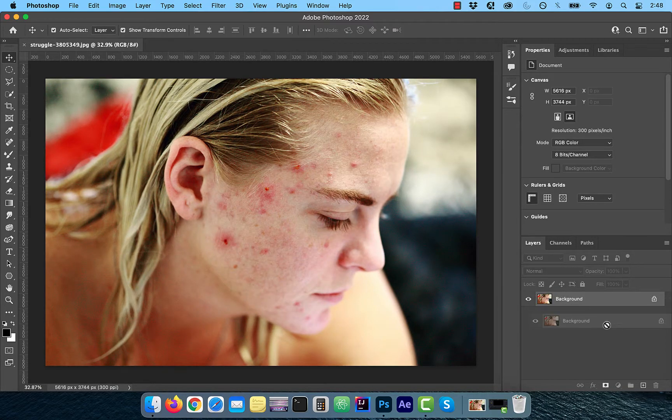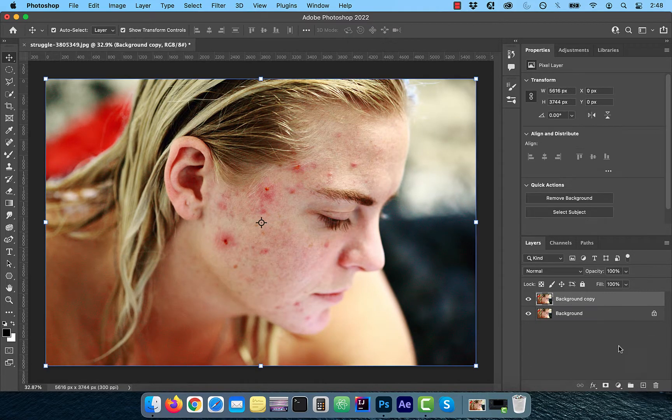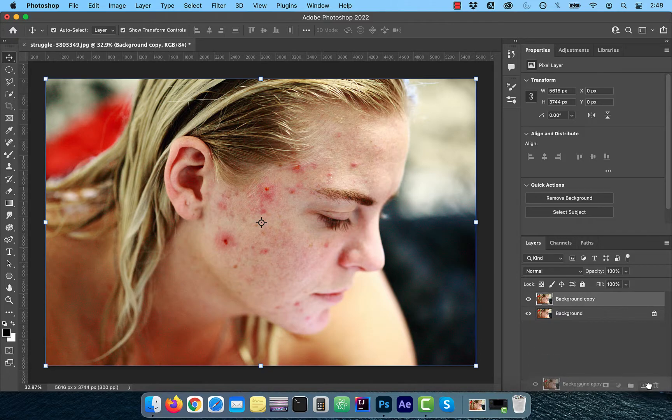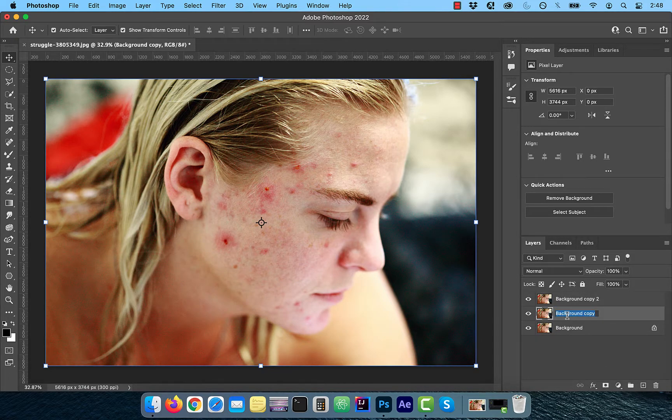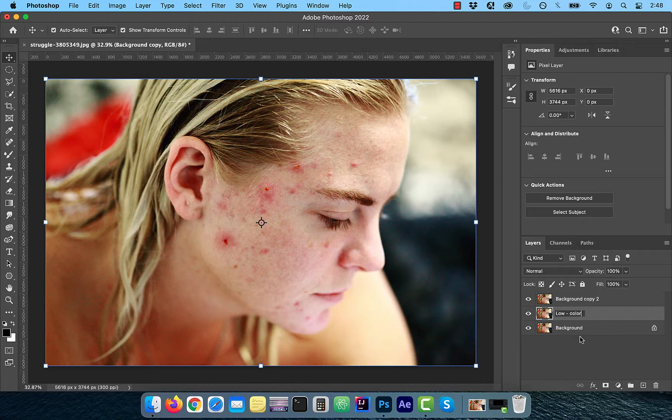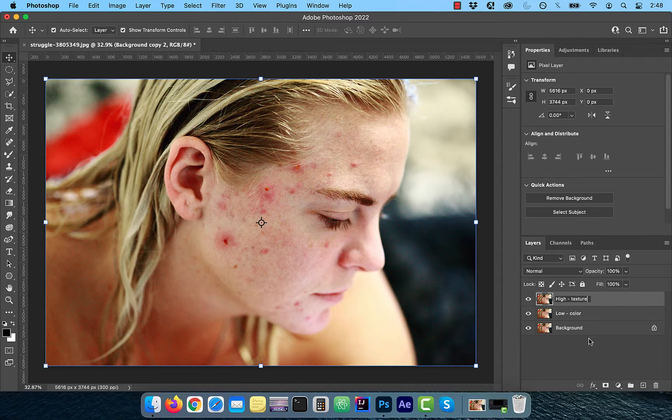Let's start by duplicating the background layer two times. Rename the first copy to low frequency skin coloring and the second copy to high frequency skin texture.